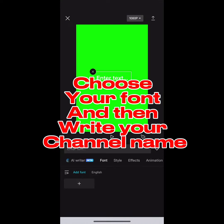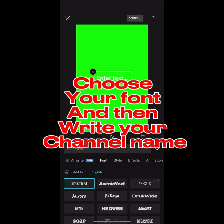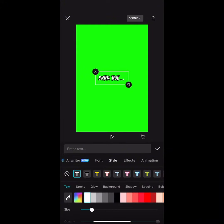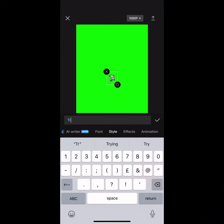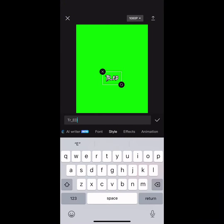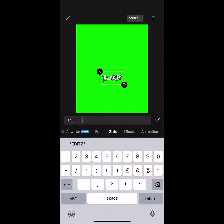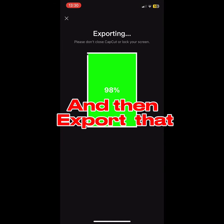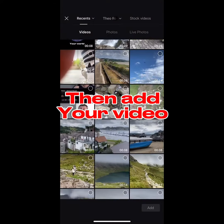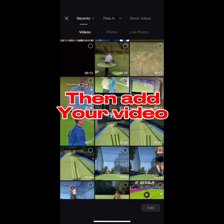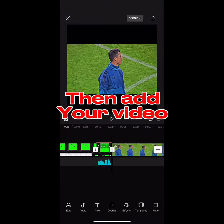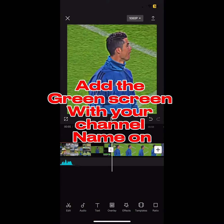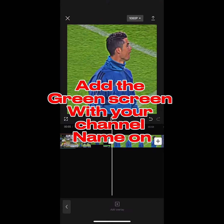Choose your font, and then write your channel name. And then export that, then add your video. Add the green screen with your channel name on.